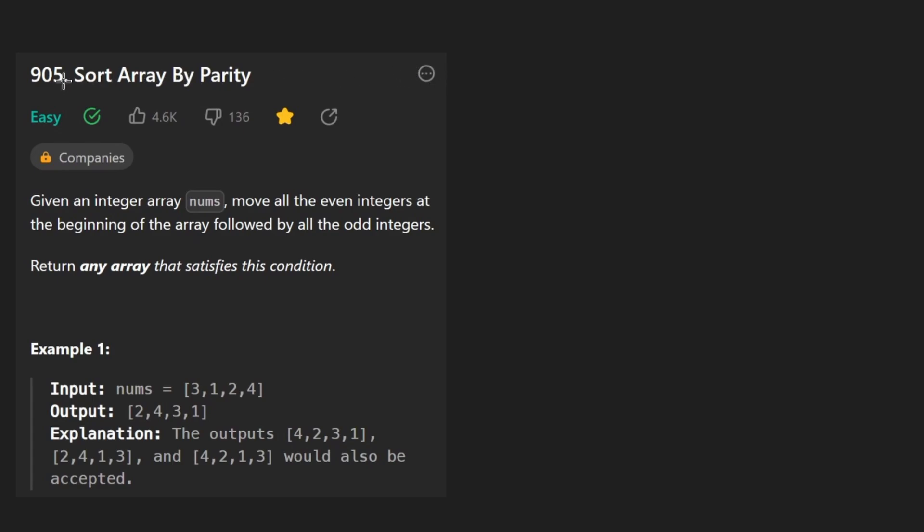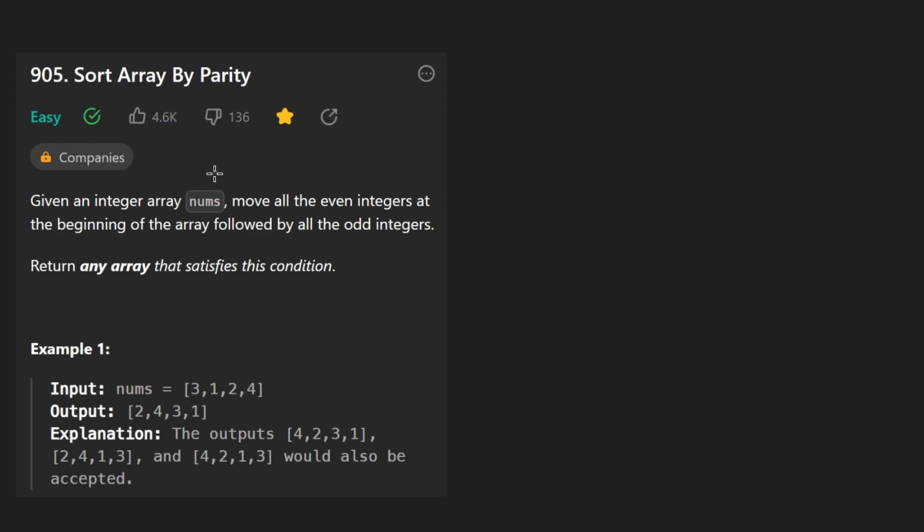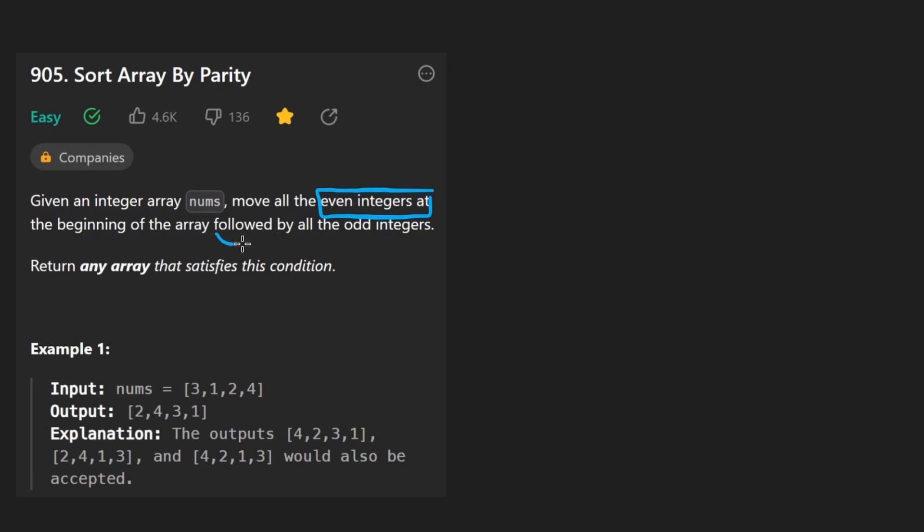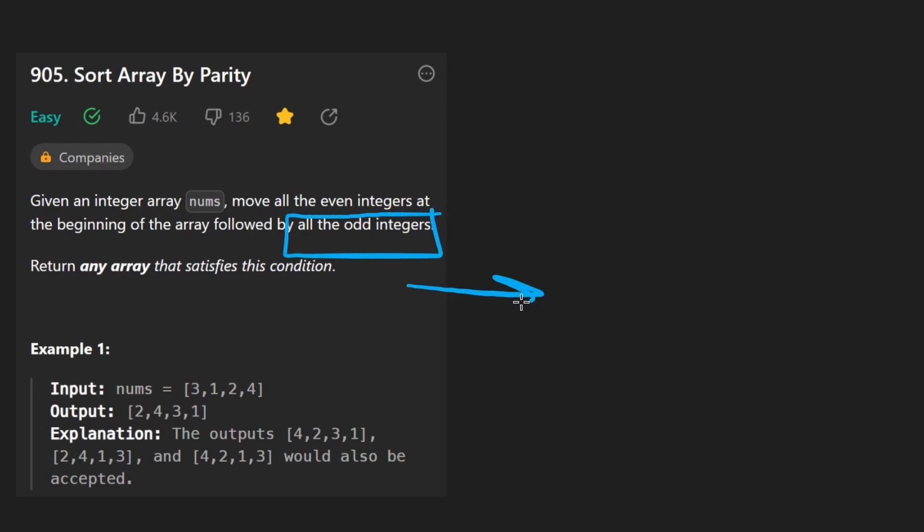So today let's solve the problem sort array by parity. I think this is a good problem for an easy problem. We're given an array of integer nums and we want to move all even integers to the beginning of the array and followed by all the odd integers. So in other words, we want all the odd integers to be to the right of the array. In other words, we are partitioning this array.